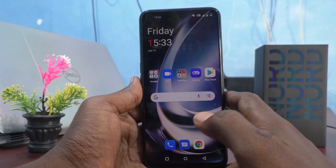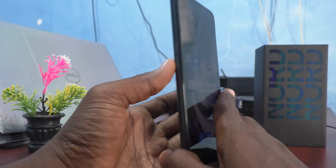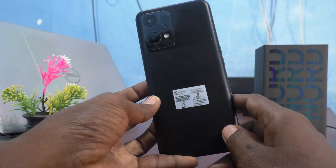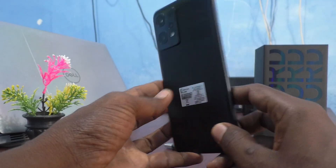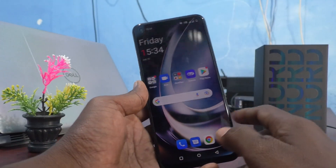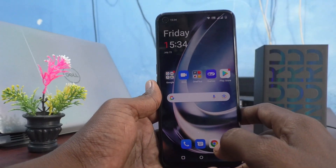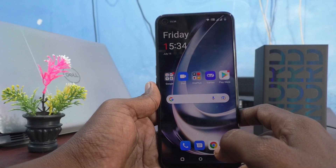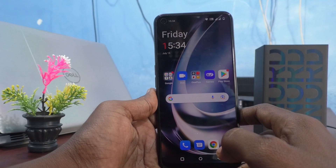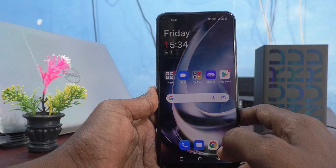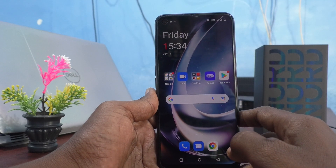Hi friends, this is Fireman's StuggerTube channel. Here is OnePlus Nord CE 2 Lite 5G Smartphone. In this video, we will learn how you can take slow motion video in your phone OnePlus Nord CE 2 Lite 5G.